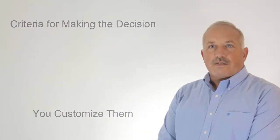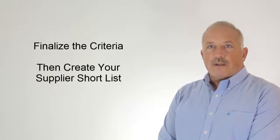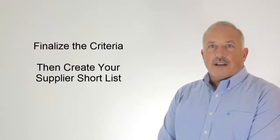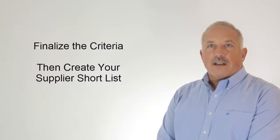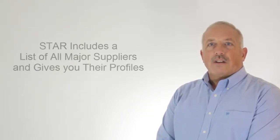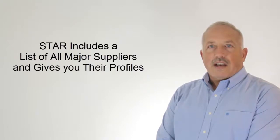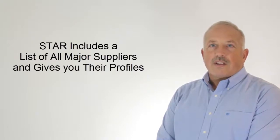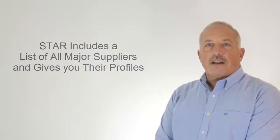When you're satisfied, you finalize the criteria and move on to building your supplier shortlist. Maybe you know all the suppliers you'll want to contact. Maybe you don't. Star includes a list of relevant suppliers and directs you to their profiles on the ARC website.